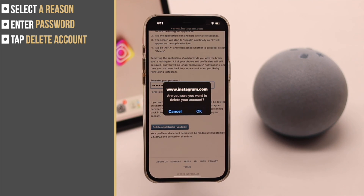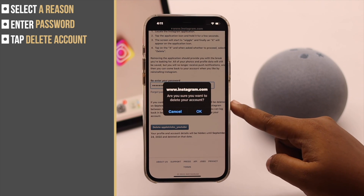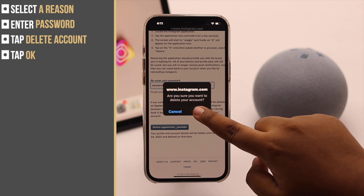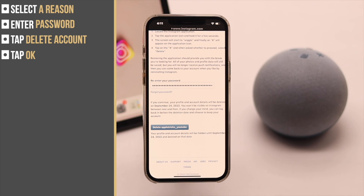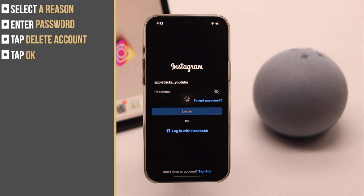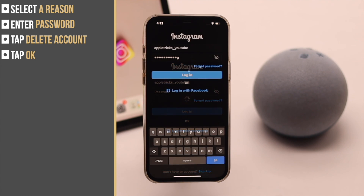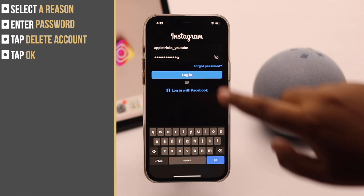Select your reason, then enter your password, tap Delete Your Account, tap OK, and you will be logged out of your account from everywhere.